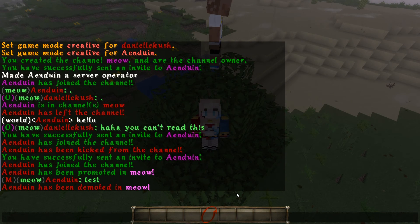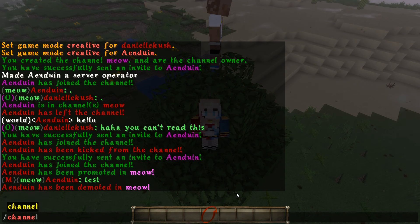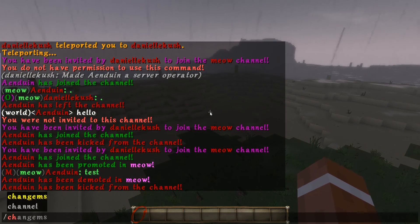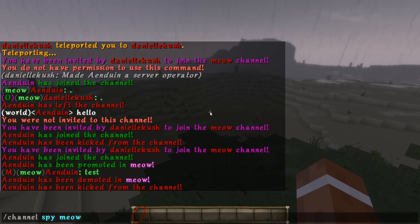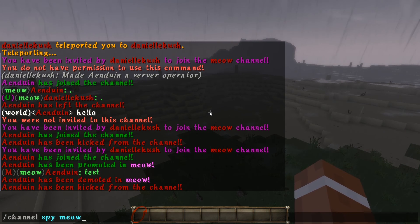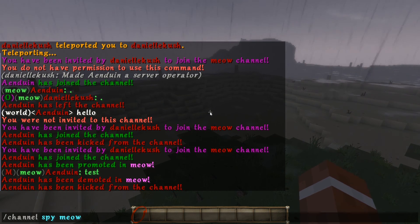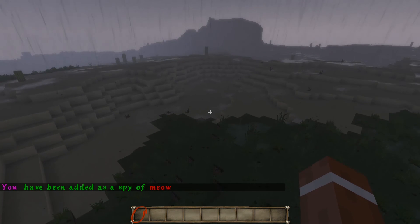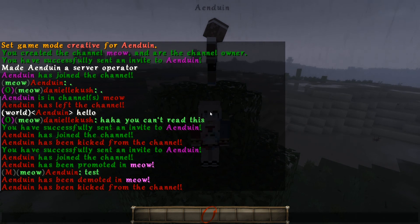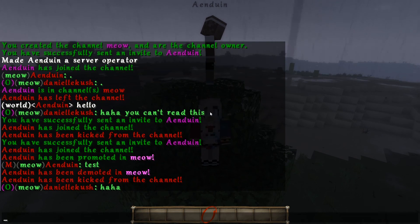For the next command we actually need to kick 'when' out first. Then we want to do /channel spy on meow. This is a special command only intended for server staff, so you have to make sure staff have this permission if you want them to be able to use it. Now as a spy, before when I messaged on meow, 'when' couldn't see what was being said — but now as a spy...